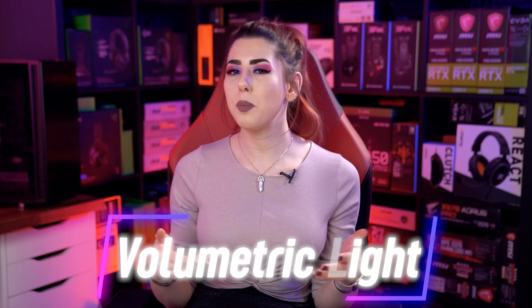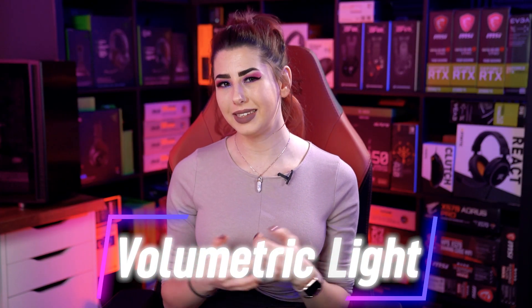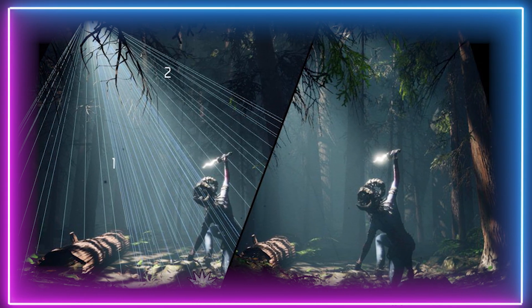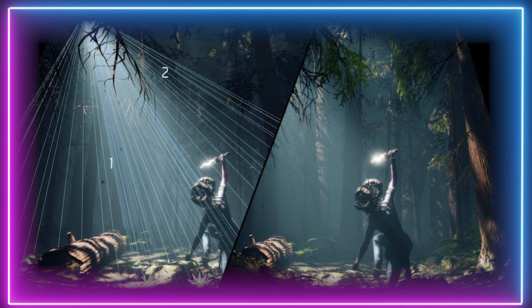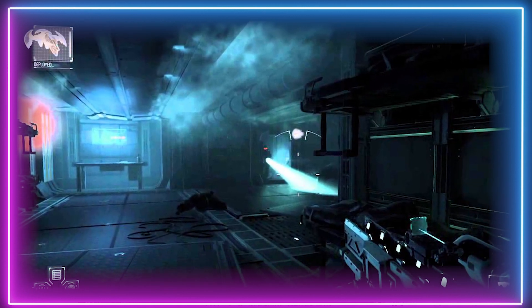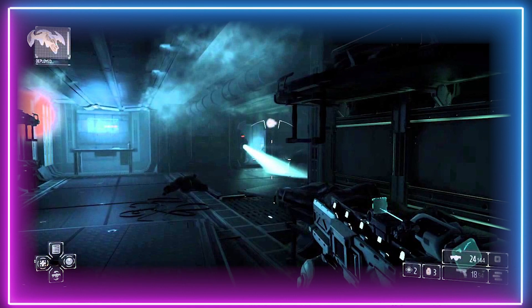Now we have Volumetric Light, which adds lighting effects to a rendered scene. Beams of light can be rendered through a 3D medium such as steam, fog, dust or smoke. Switching it off will see a decent rise in FPS. However, for immersion and realism I'd try to keep it on.